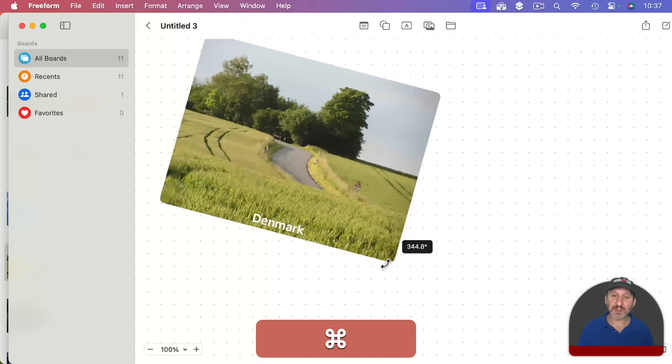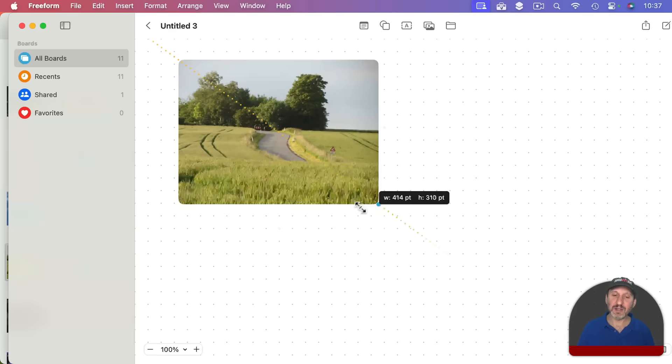But the text doesn't really work great for scaling. So you can see Freeform doesn't really handle that very well.